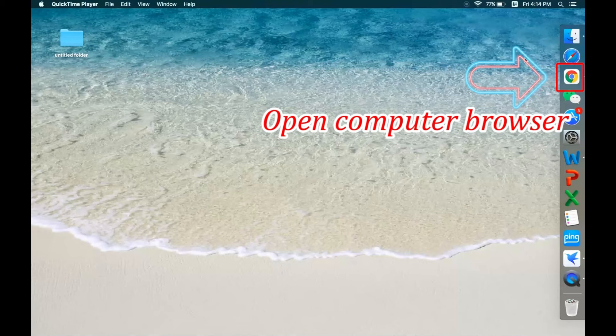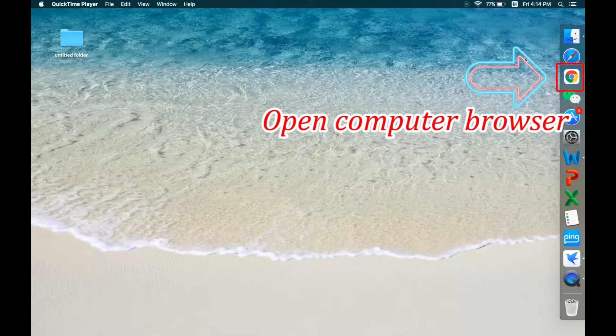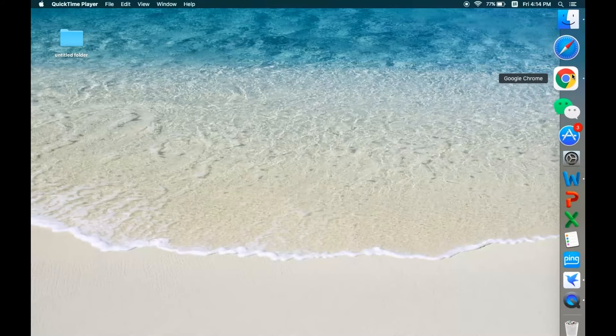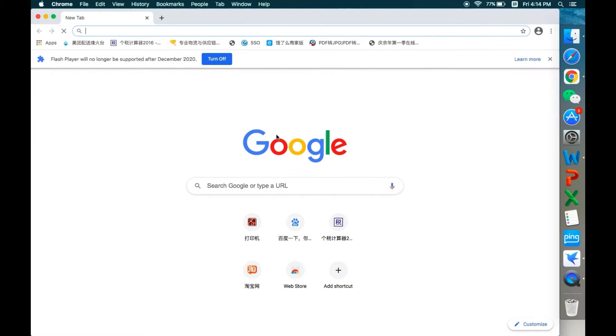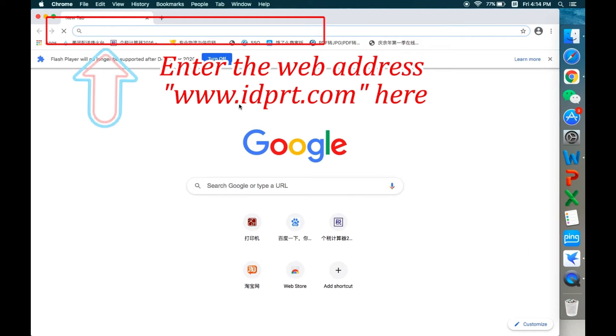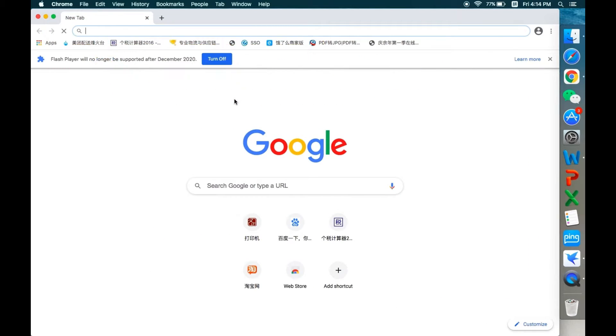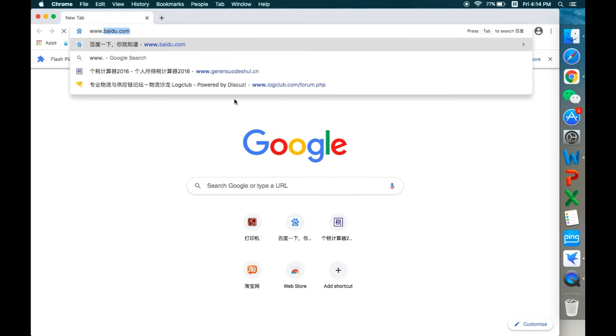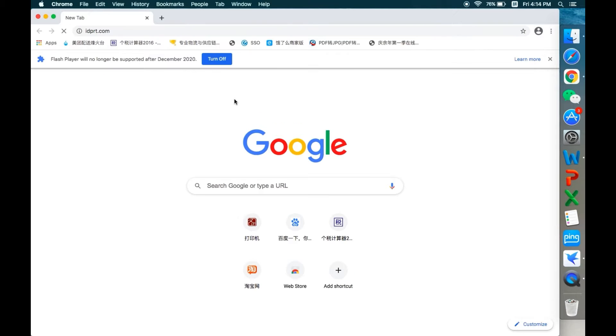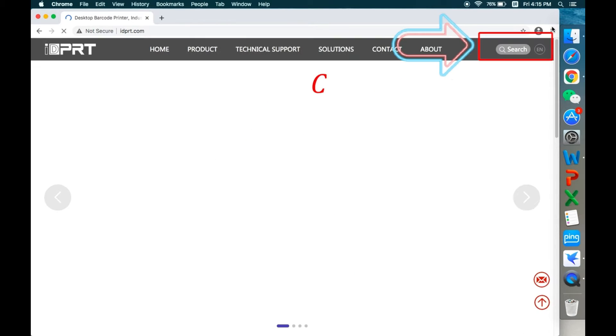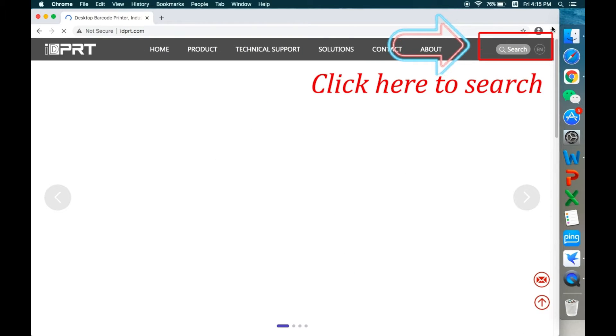First, please open your computer browser. Then enter the web address www.idprt.com here and click to search.